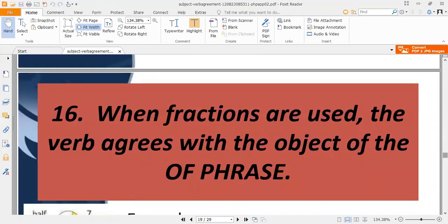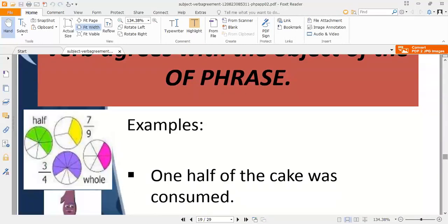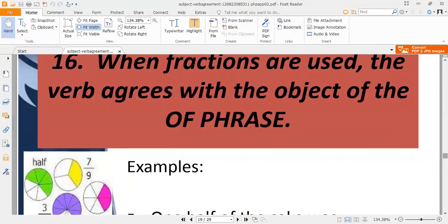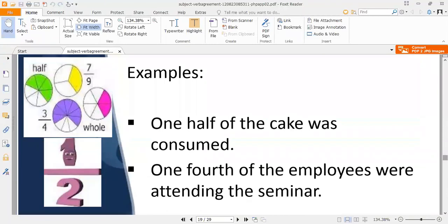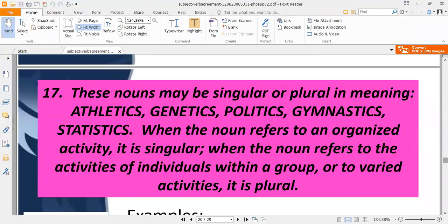Rule sixteen: when fractions are used, the verb agrees with the object of the phrase. For example, 'one half of the cake was consumed' — 'cake' is singular so the verb is singular. 'One fourth of the employees were attending the seminar' — 'employees' is plural so the verb is plural.